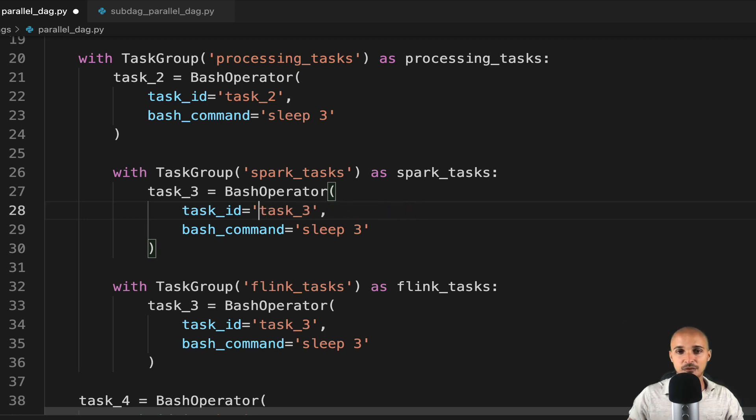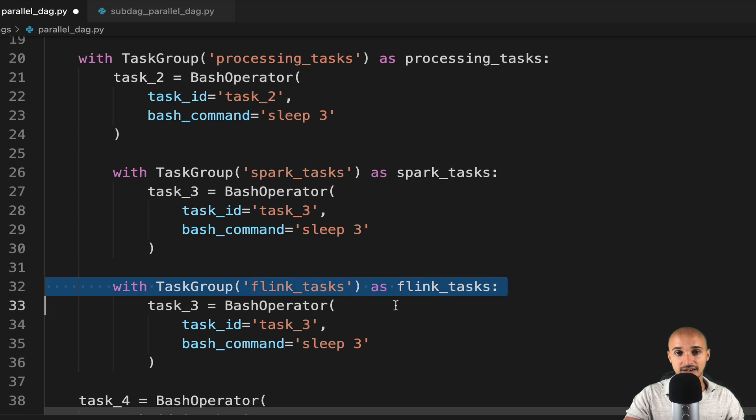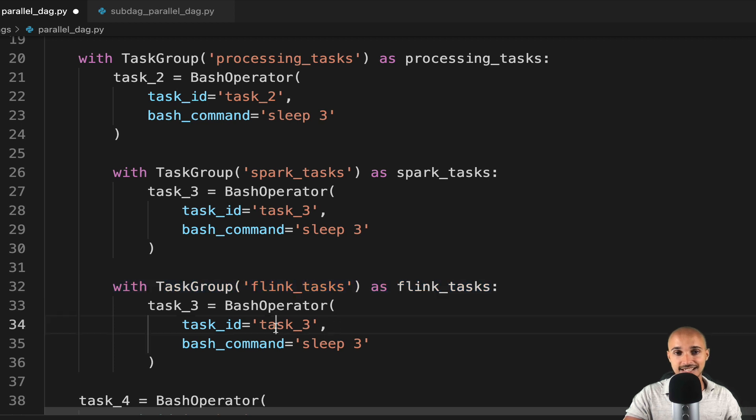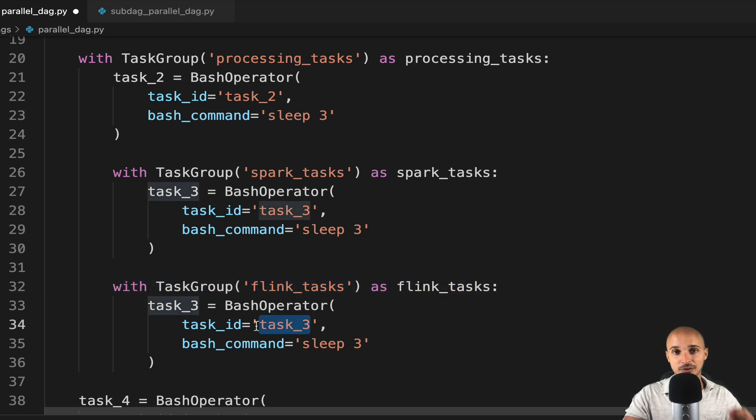Same for Flink underscore tasks, right there. Here, the task ID will be Flink underscore tasks dot task underscore 3, by default.